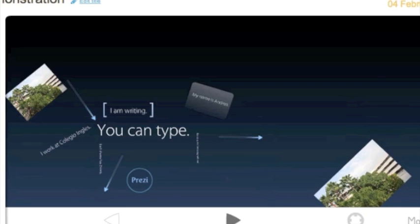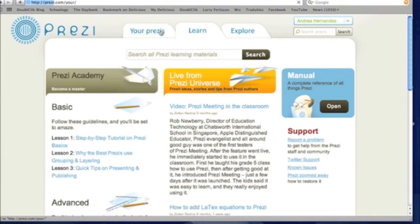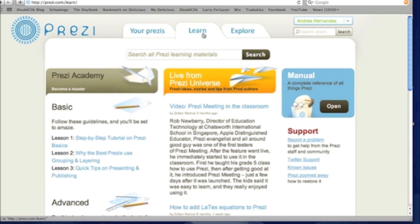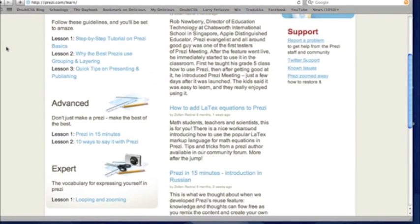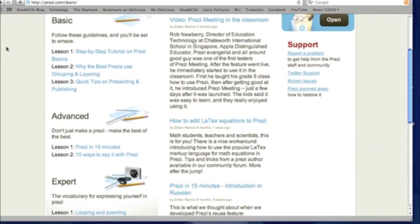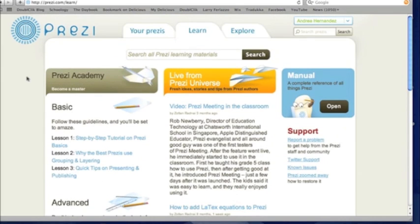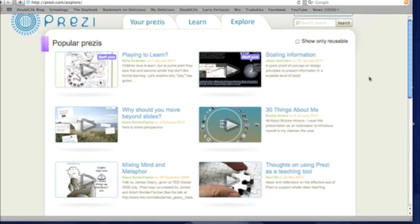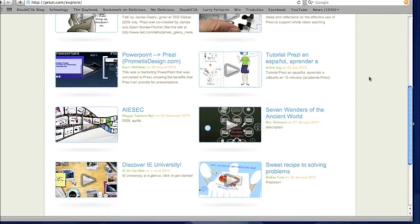Those are the basics with Prezi. There's three tabs: you have Your Prezis, things that you're working on. Learn is where you can get more tutorials, basic lessons, some special effects you can do with Prezi once you feel like you're ready for more. And Explore is where they post really popular Prezis that people are submitting for you to check out other finished examples of cool Prezis.